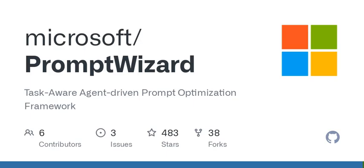So how does this all work in action? Let's take a look at some realistic scenarios for using Prompt Wizard. One of the simplest ways is optimizing prompts without examples. This means you can fine-tune your prompts even if you don't have a ton of examples to work with.